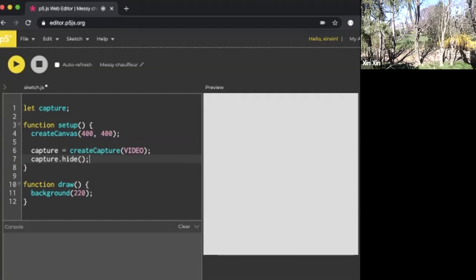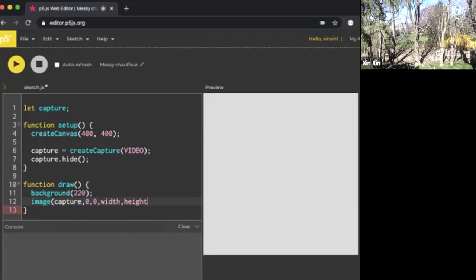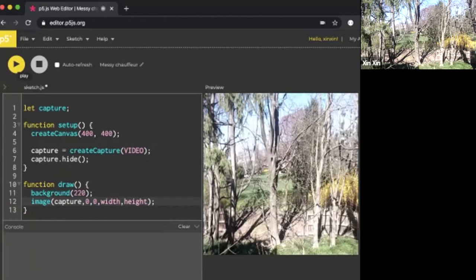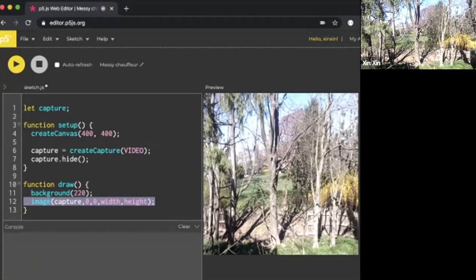Usually the next step is to create an image that would draw the capture onto our canvas. But in this case, we're not going to use image. We're going to use something else called loadPixels. I'm going to delete this line and write loadPixels.